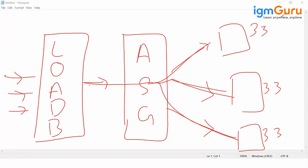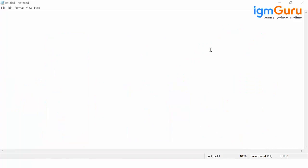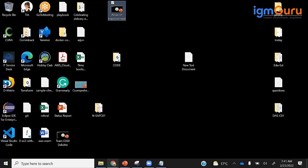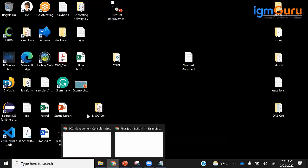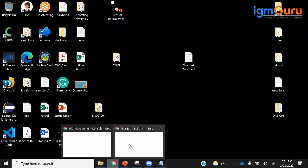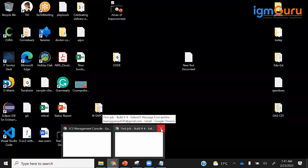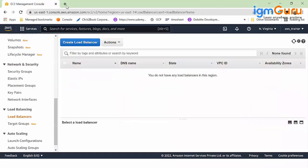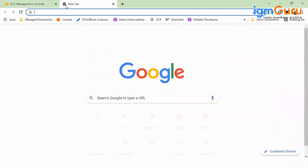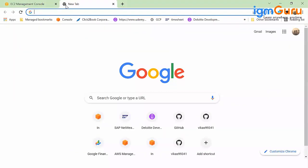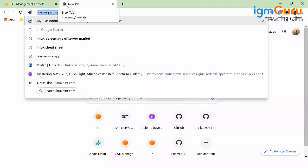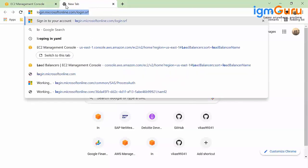The best place to understand load balancer and to work with load balancer is AWS documentation. You can come here to the internet and search for load balancer.